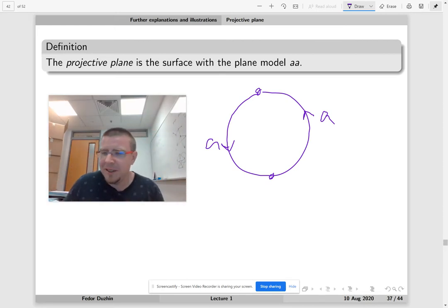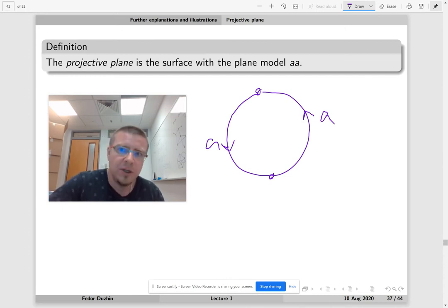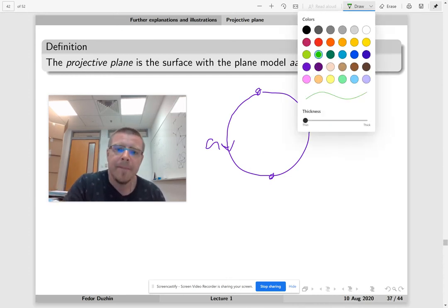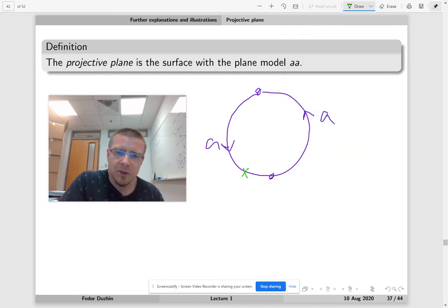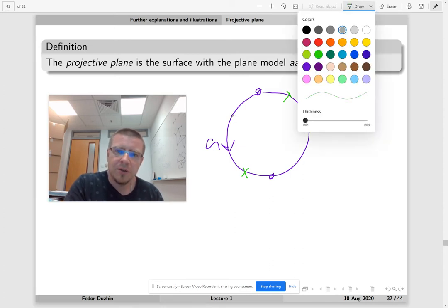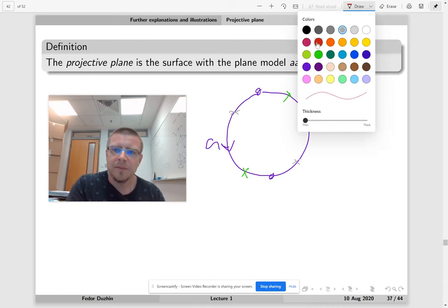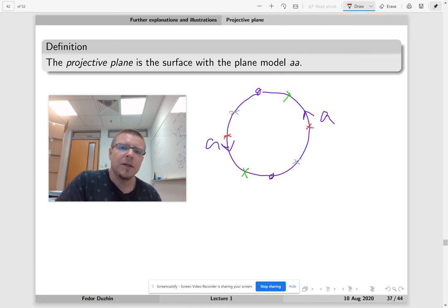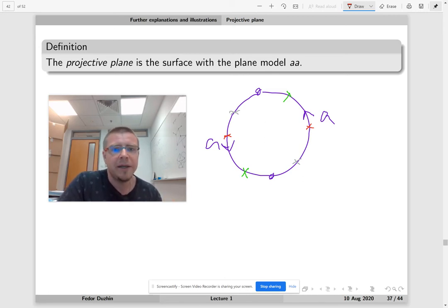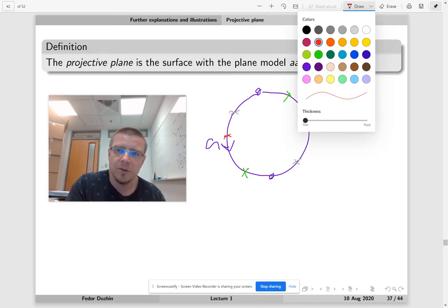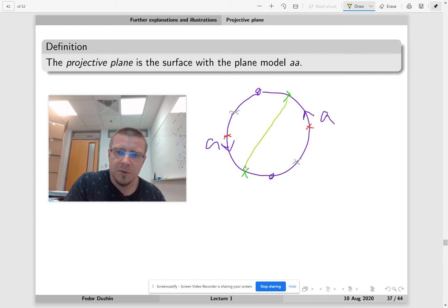But then it doesn't really make sense — you cannot really perform this in three-dimensional space. But what you really see here is that this point should be glued to this point, this point should be glued to this point, and so on. So the projective plane is just a disk with all pairs of opposite points on the boundary glued together. We should glue these points together, these points together, these points together, and so on.